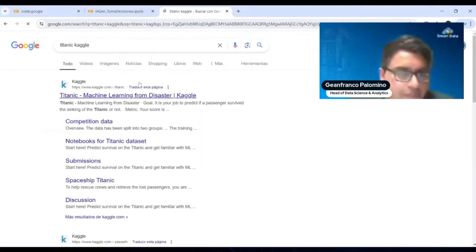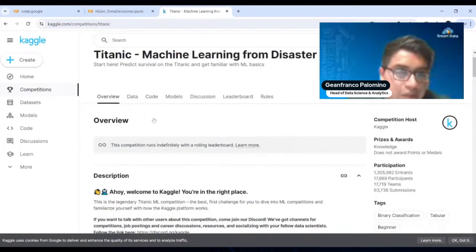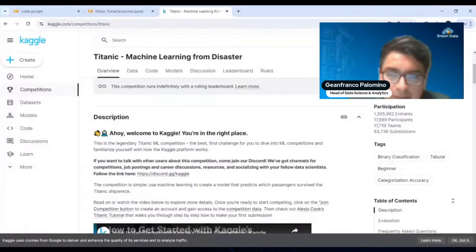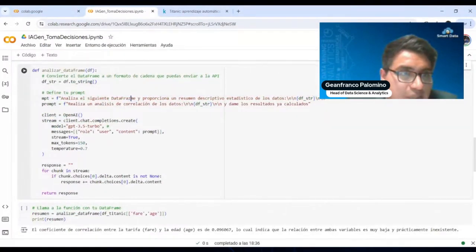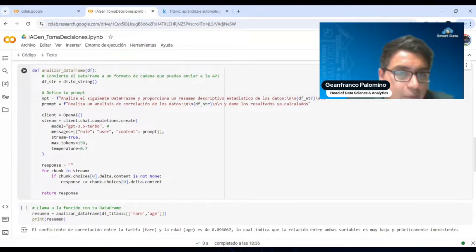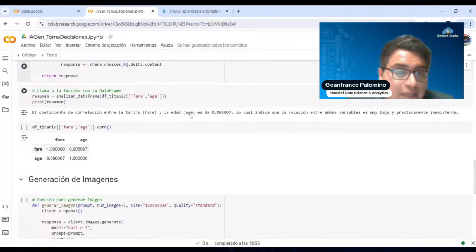Si pueden ver mi pantalla, aquí está el caso de uso de Titanic, bastante utilizado para hacer una inmersión en analítica. Podemos definir nuestro prompt mediante la creación de una función para realizar análisis, por ejemplo un resumen descriptivo o un análisis de correlación. Aquí nos da el grado de correlación, diciendo: la correlación entre la tarifa y la edad es de tanto, lo cual indica que la relación entre ambas variables es muy baja y prácticamente inexistente.